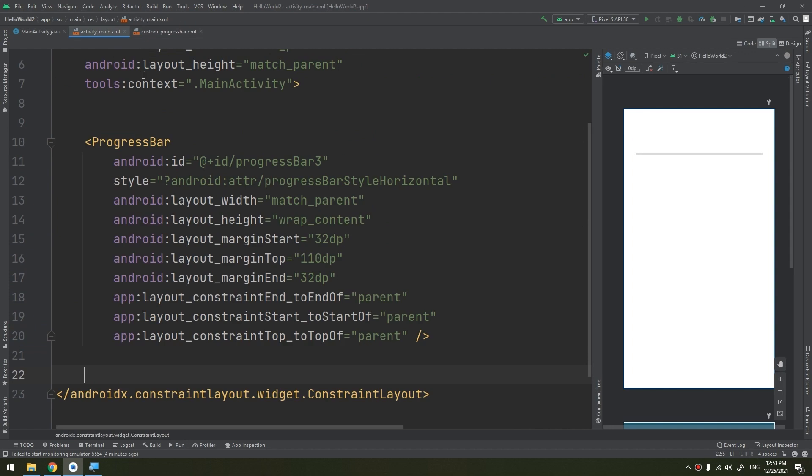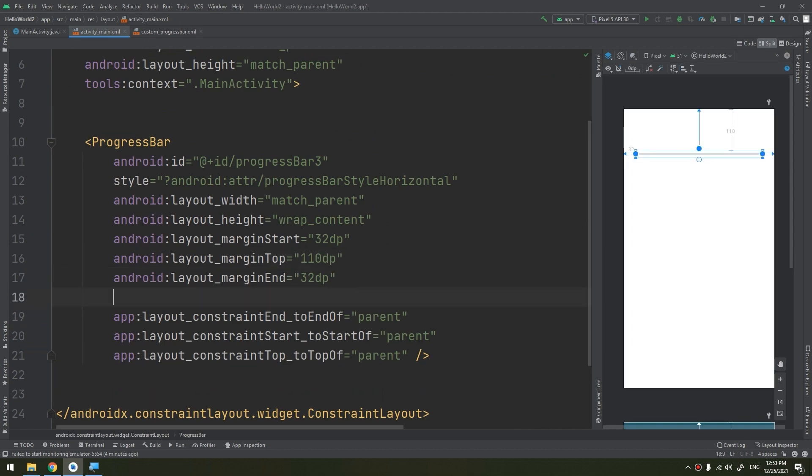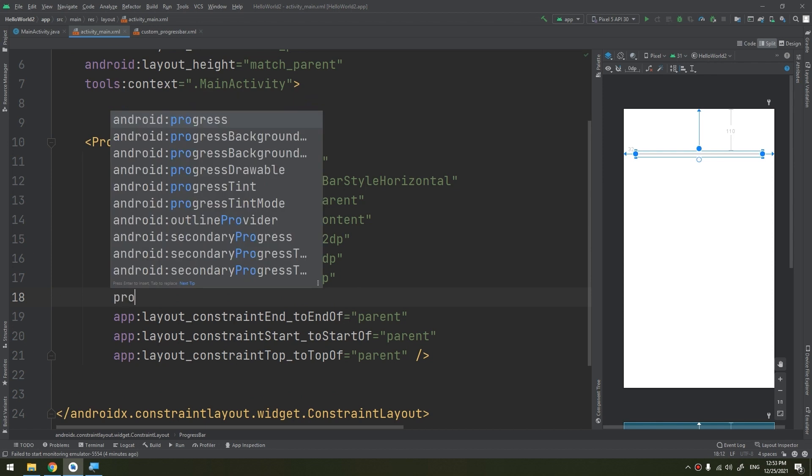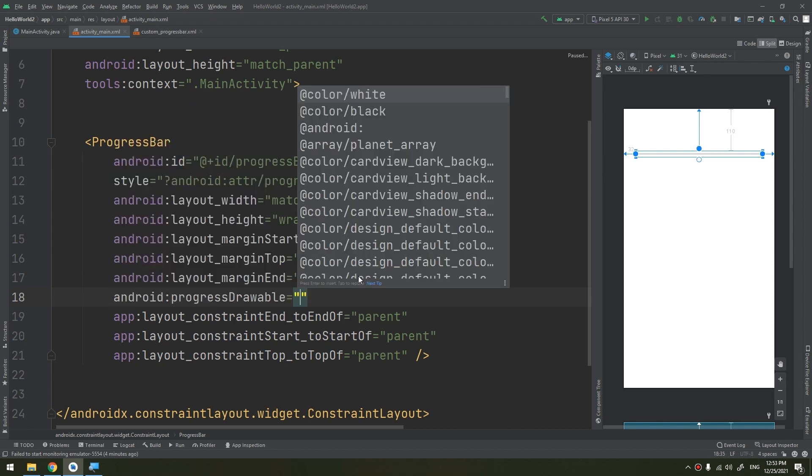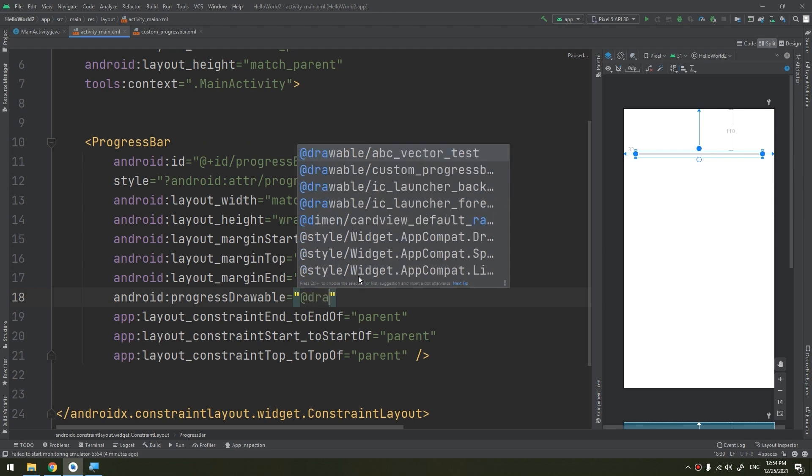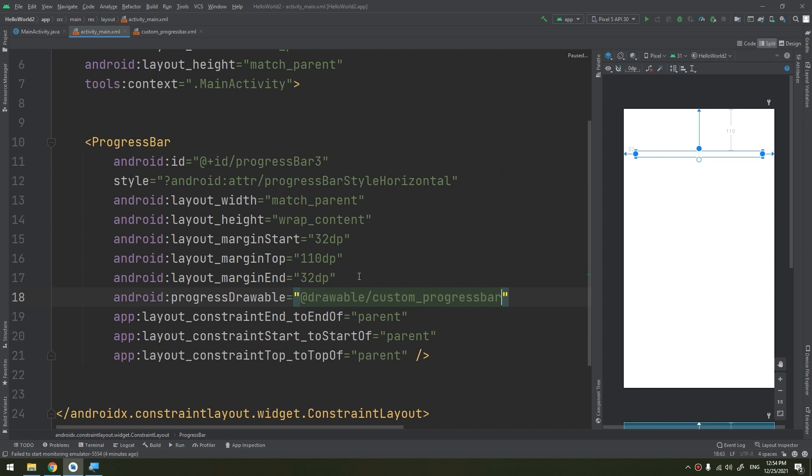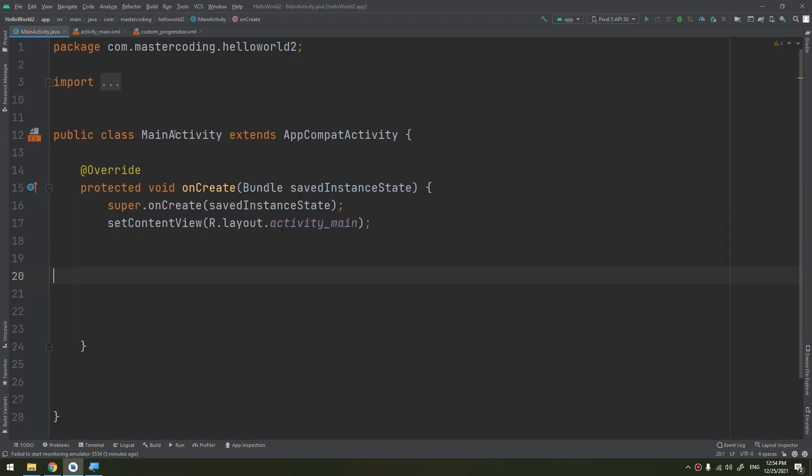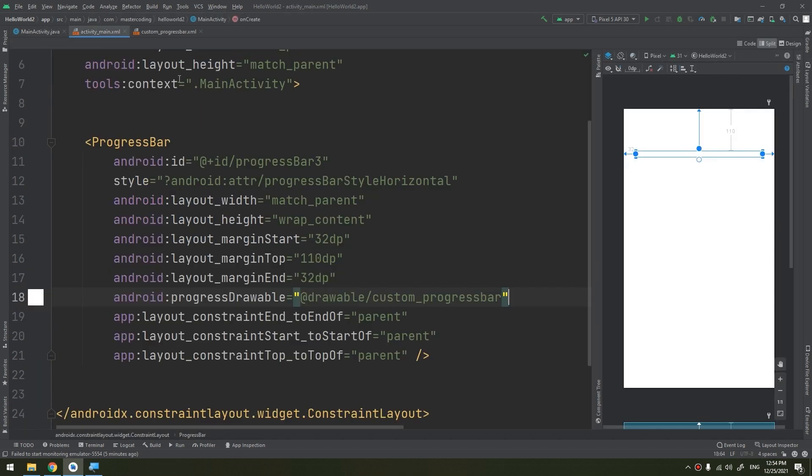Now in the main activity, in the progress bar here, I will set the progress drawable - it would be drawable and the custom progress bar that we have created. You see that progress bar here. I'm adding the drawable custom_progress. So in the main activity, I will also create a button.